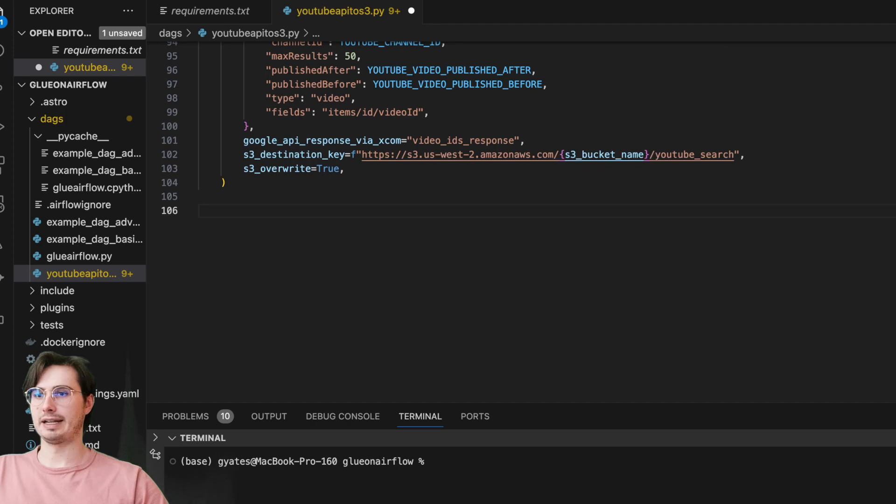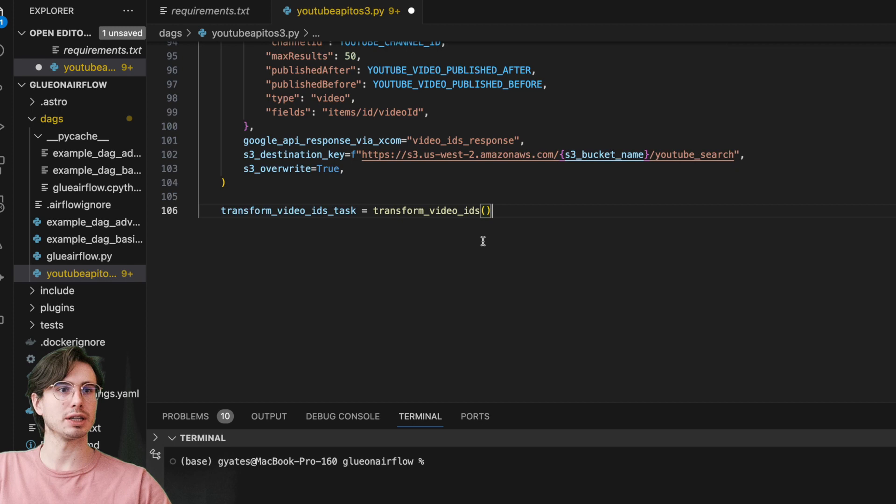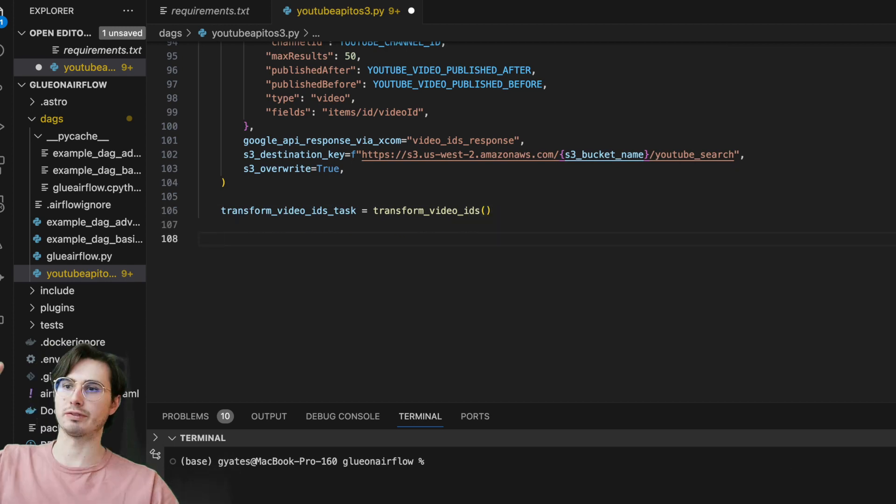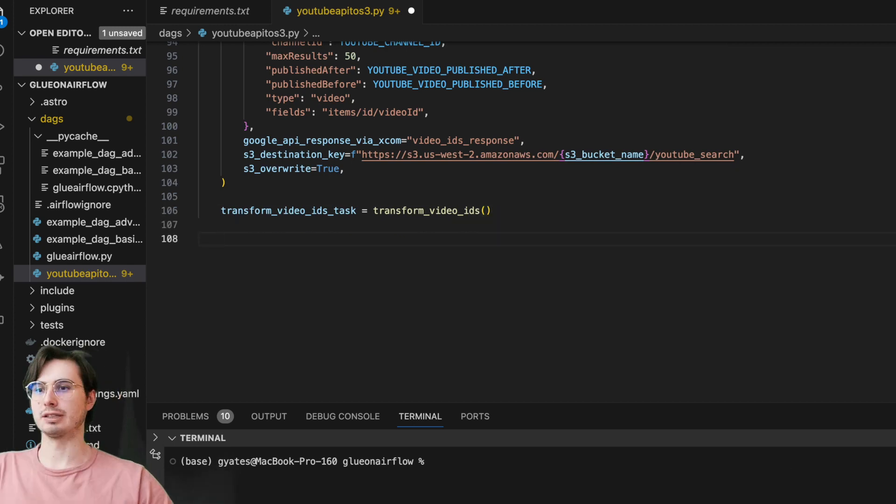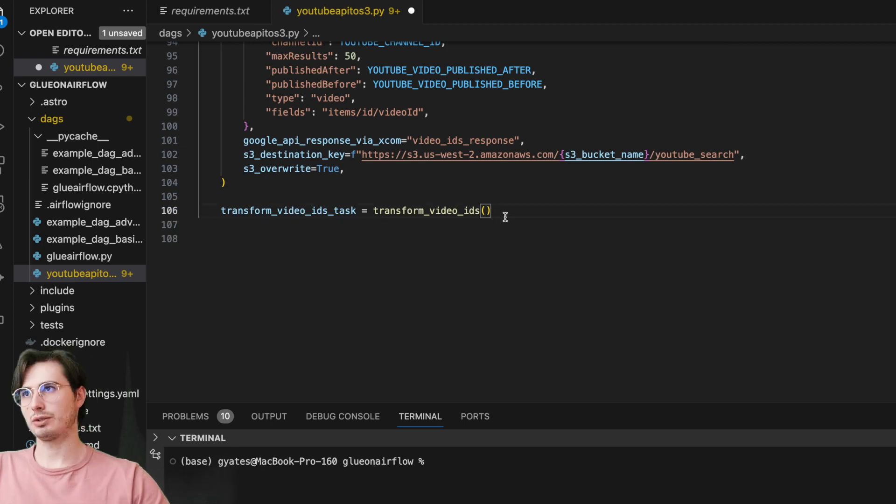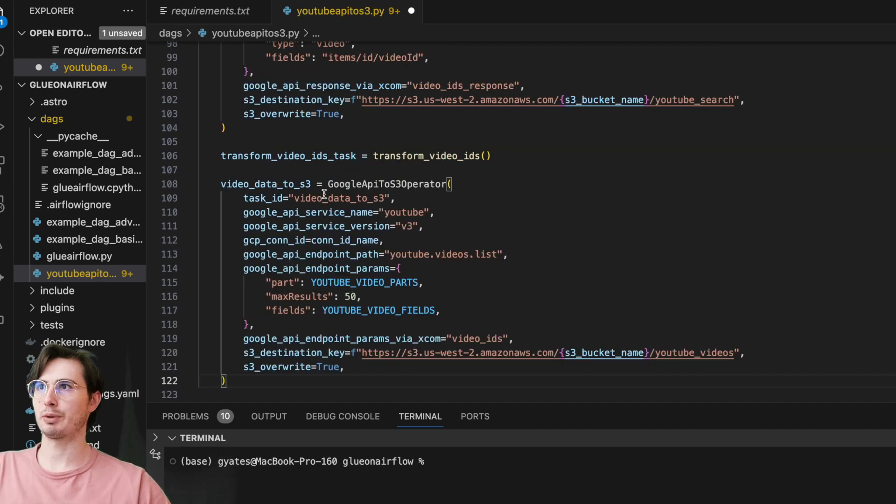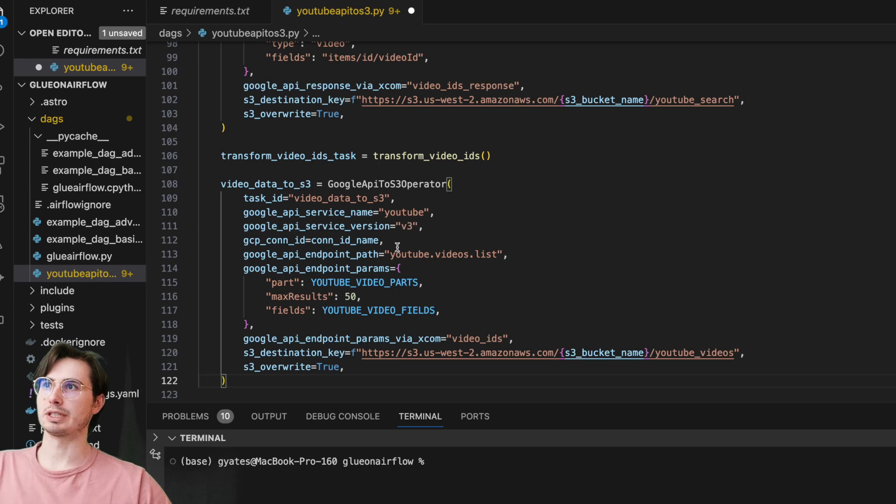And then once we're done with that, we're then going to feed the video IDs back into this Google API to S3 operator. We're again using the same YouTube V3 endpoint, and then we're using youtube.videos.list. But here we are passing it the list of our different video IDs.